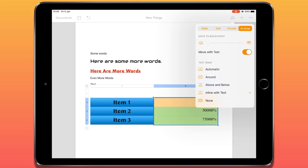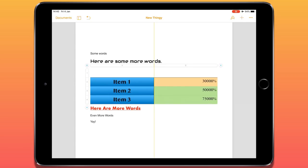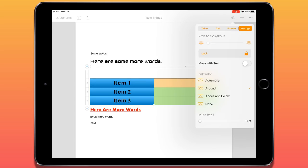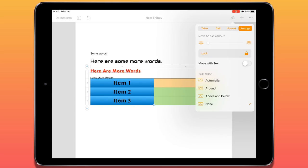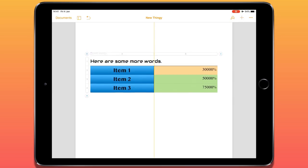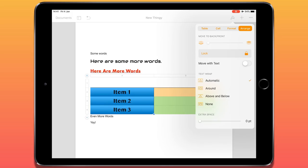Under the Arrange menu, this is where we can look at how the object — in this case the table — fits in amongst the text and the rest of the page. Looking at text wrapping, I can have the text move around the table when I drag it, or specify it to be above and below, or none. None is probably better for images, which I'll show shortly — it means the table covers the text underneath.